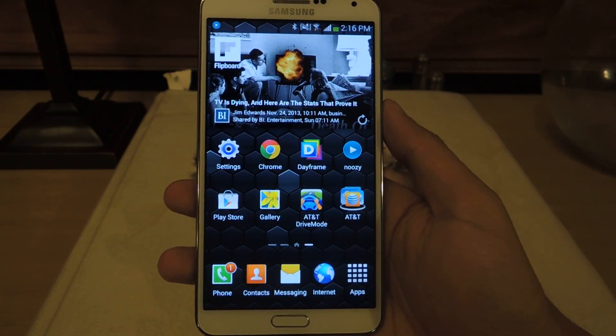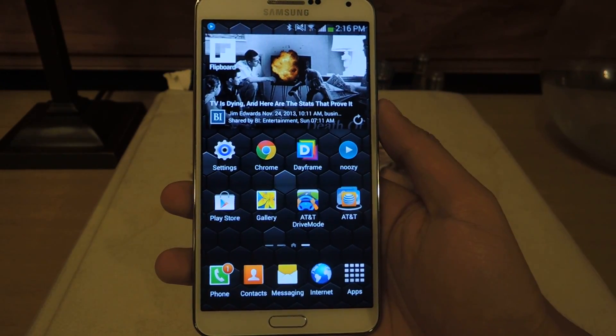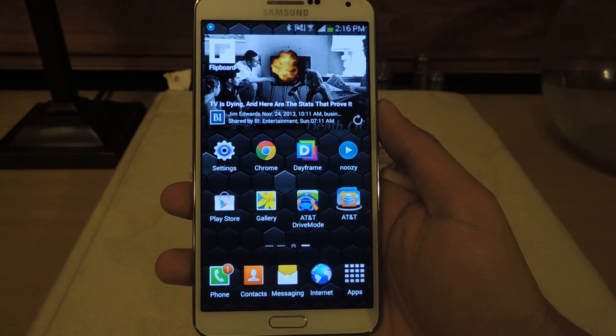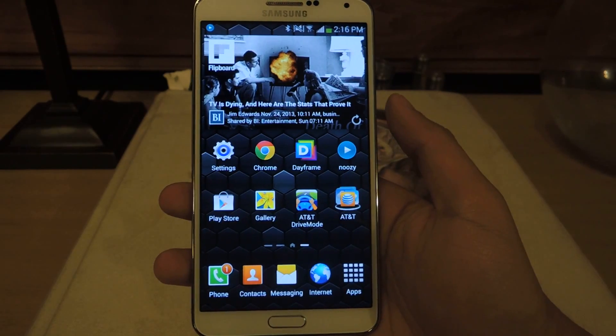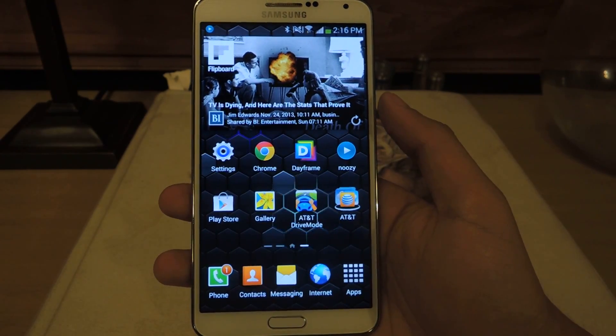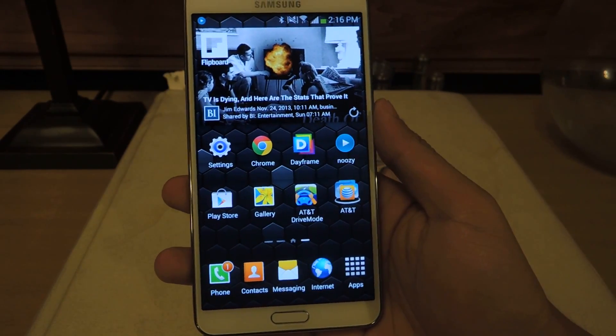Hey guys, it's Nelson with Galaxy Note 3 SoftModder, and today I'm going to show you how to efficiently and quickly go through the running applications on your Galaxy Note 3.